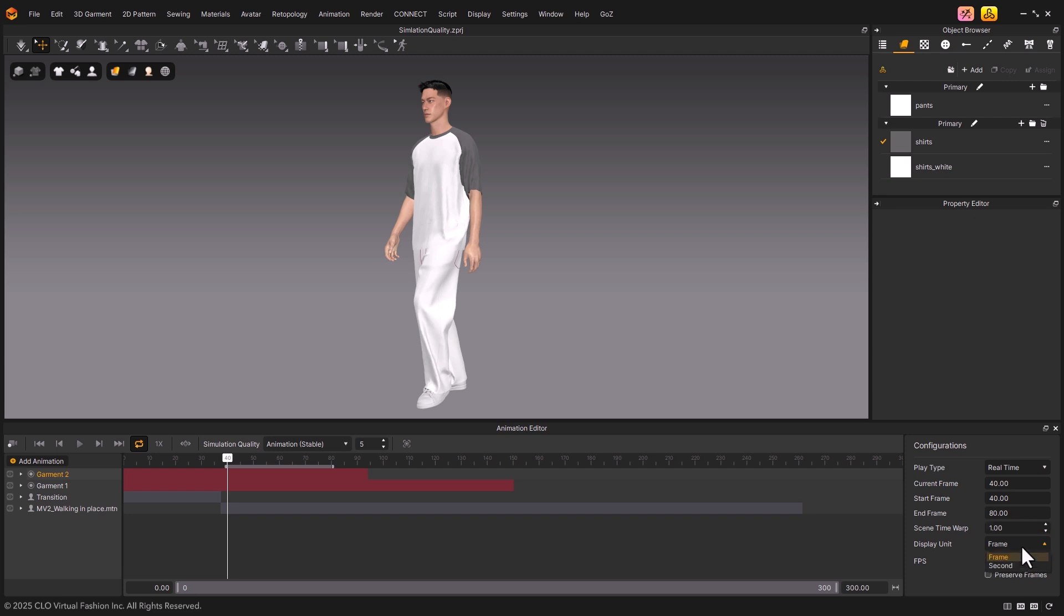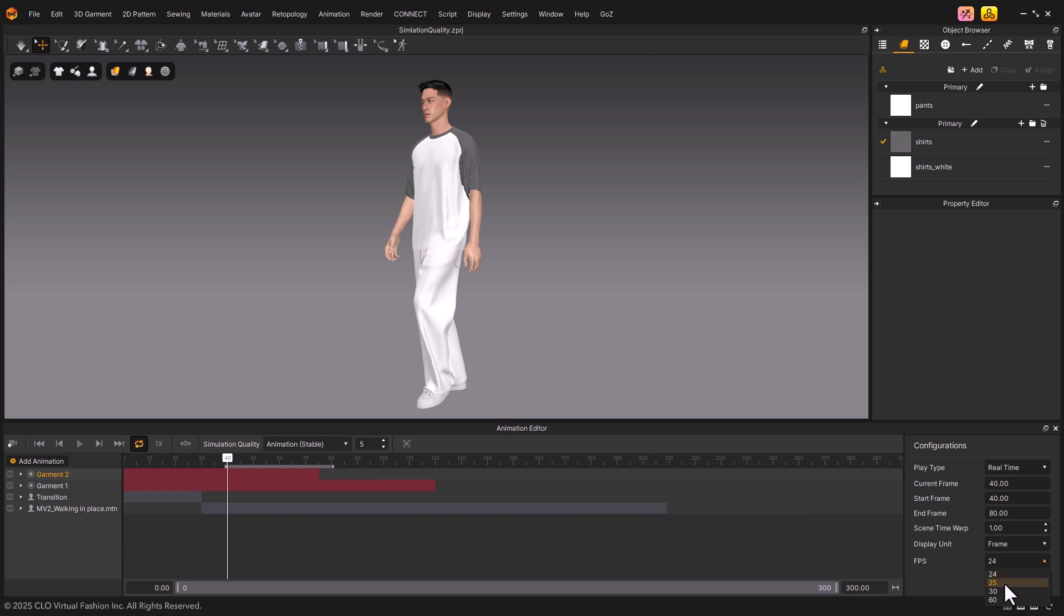Display Unit allows you to switch between viewing in frames or seconds. FPS sets the number of frames per second for playback. And lastly, when Preserve Frames is checked, the original frames are maintained, and changing the FPS will not affect them.